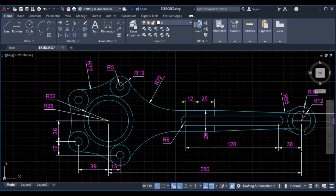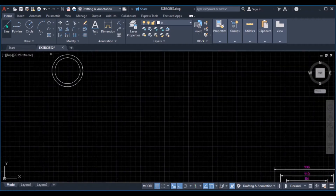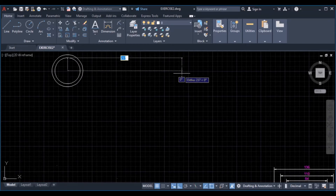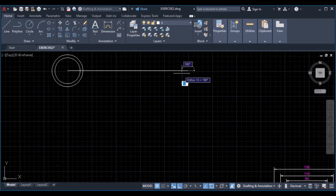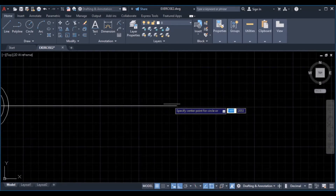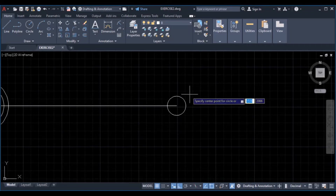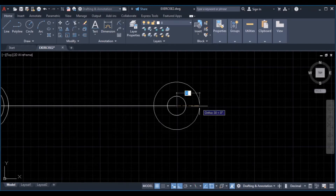Then we can locate the center of these other circles. The distance is 250. We have two circles of radius 12 and radius 18. Pick the line command, type 250, enter, enter to complete the command, click on circle, 12, enter, enter to repeat the circle command, then 18, enter.